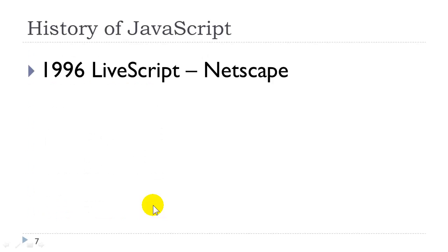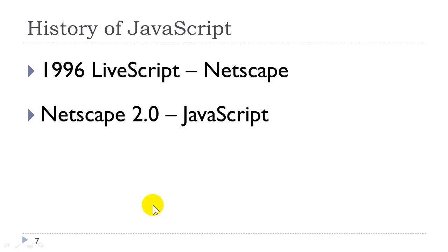Alright, JavaScript was developed by Netscape in the mid-90s. It was initially called LiveScript. When it shipped with Netscape 2.0, the browser, it was renamed JavaScript. The reason for that being that Java was also a very popular language and they wanted to capitalize on the Java buzzword.